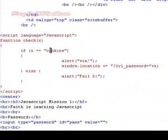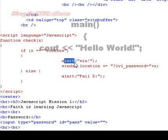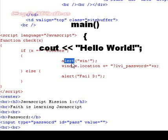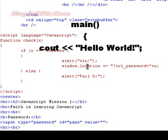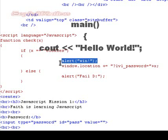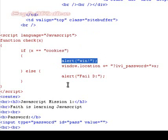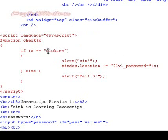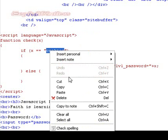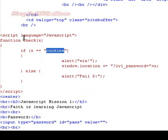If x equals cookies, alert, to me that's like message box or cout, C-O-U-T. When this, I'm assuming, is going to be displayed once we enter in cookies, which I'm assuming is the password, because function check x.